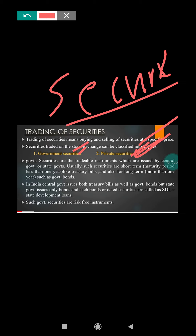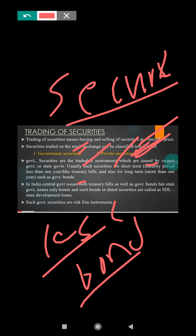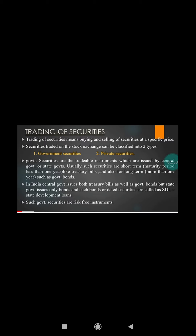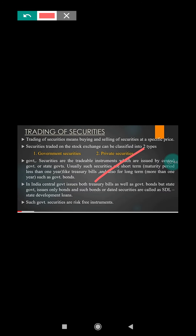Usually the period of such securities is less than one year. For example, treasury bill is a government security, commercial paper is a government security, and bonds are also government securities. Some long-term bonds are also traded. Government securities are usually less than one year tradable, but sometimes some bonds are more than one year tradable.